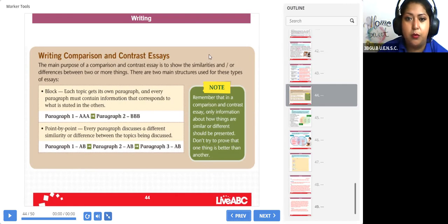So we are going to start with the group work, the group work.